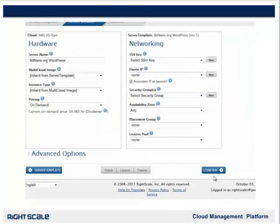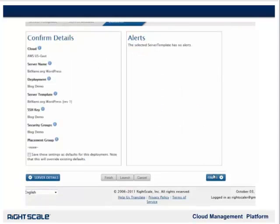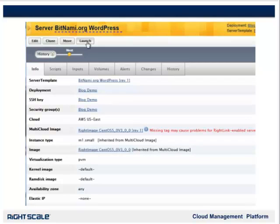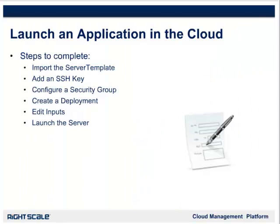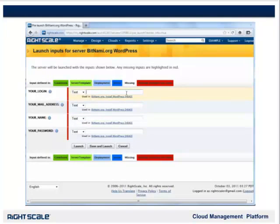From here, we select the SSH key and Security Group that we created earlier, and then go to the Confirm tab. On the Confirm tab, we can save the settings as defaults for our deployment and click Finish. Now we will click Launch to start the server. Next, we will edit the inputs for the server. Before the server will run, we have to supply some information the server template requires. I will enter User for Login, my email address, my name, and a password.